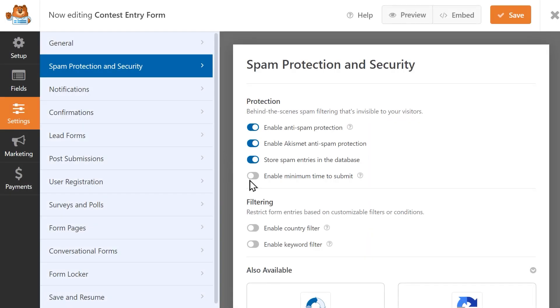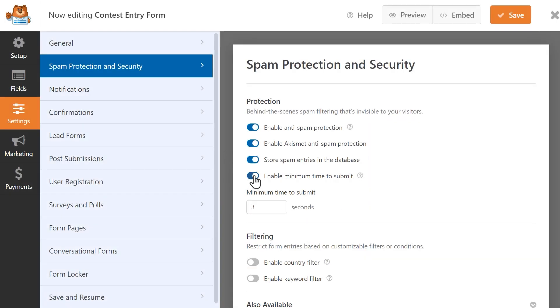The Enable Minimum Time to Submit setting lets you set the minimum amount of time a person has to be on the form's page before they can submit the form. This helps fight spam by preventing bots from submitting a ton of submissions in quick succession.